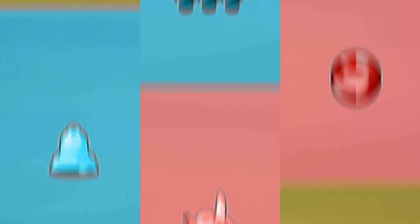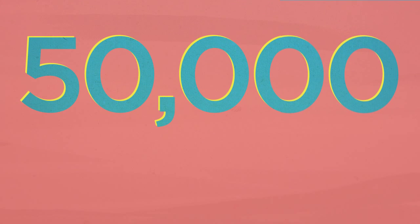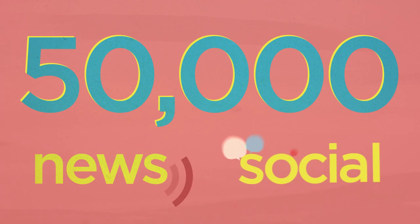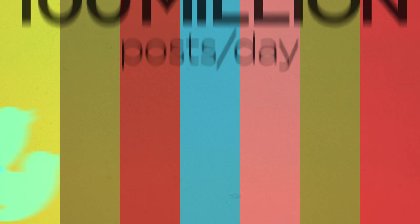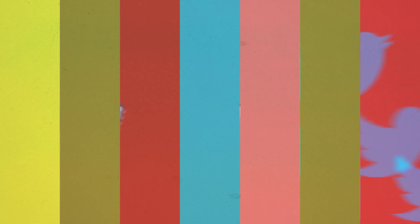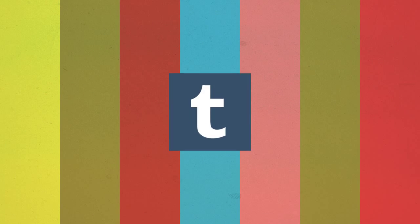And we're not talking random guesses here. Using over 50,000 news sites, blogs, and social platforms including more than 100 million posts per day from sites like Twitter, Facebook, YouTube and Tumblr,